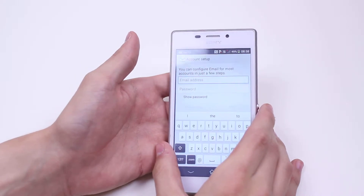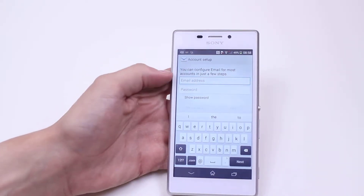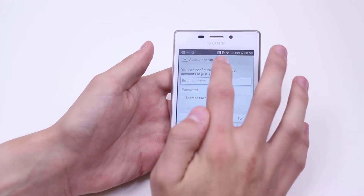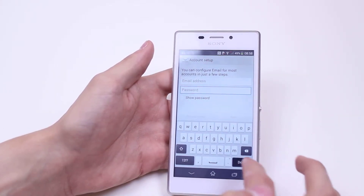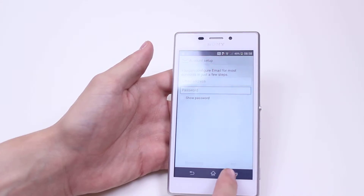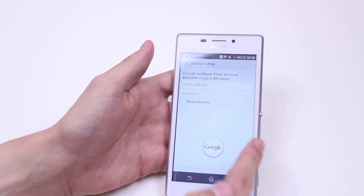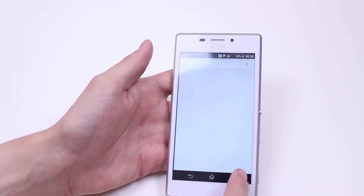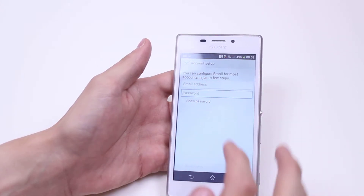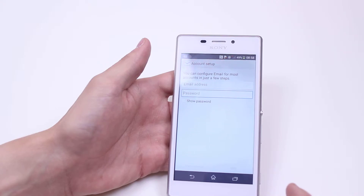Tap that and it loads up a configure email page. So we type in the email address, the password, and then once you're ready go ahead and tap done. In the bottom right hand corner there's a button that says next — if I've typed in my email address and password, that button will appear.